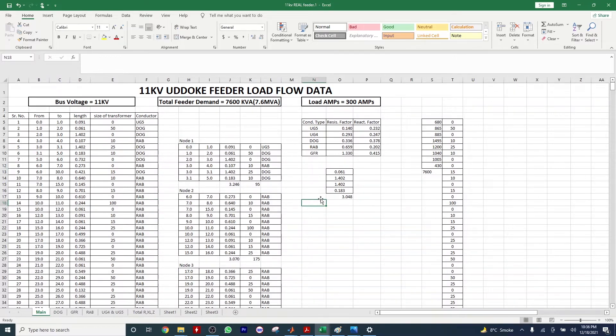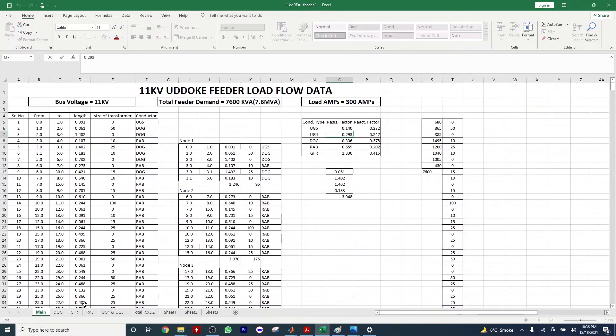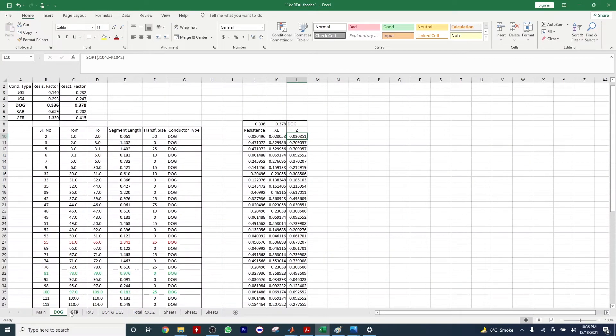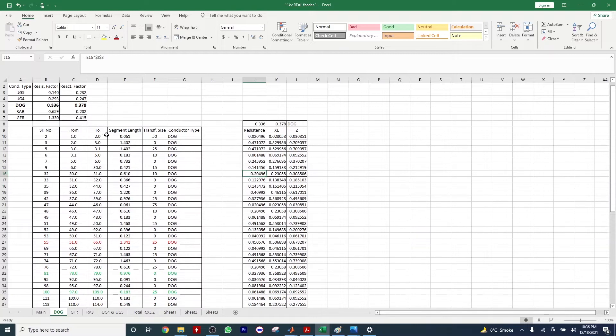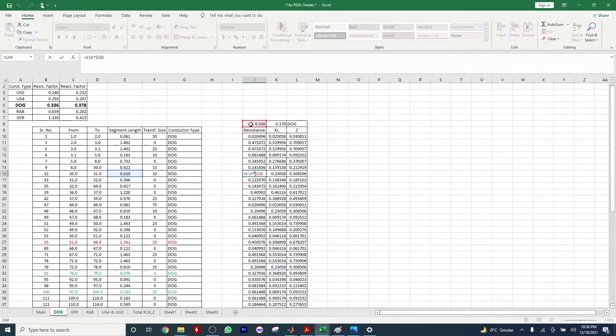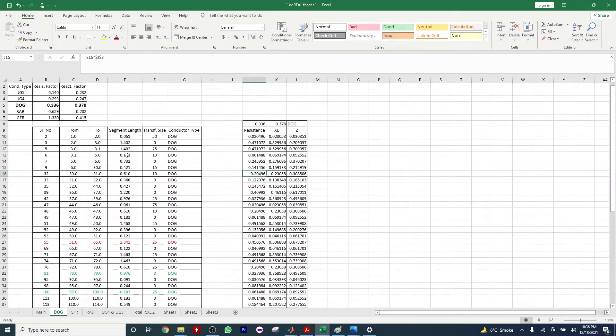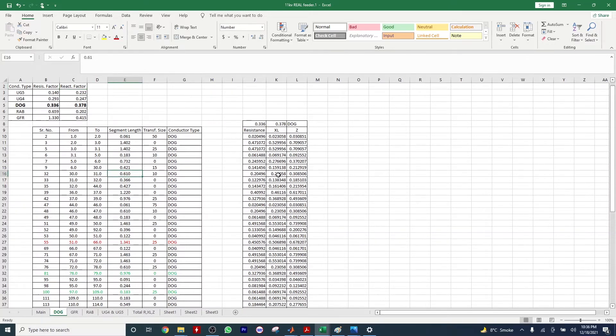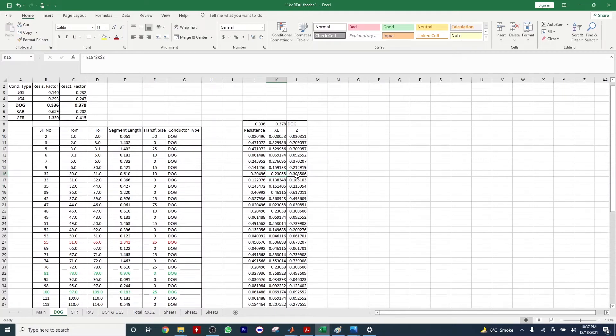If you want to calculate the resistance and reactance, it's not a tough job, it's easy. Here we have resistance factor. To calculate the resistance, we multiply the segment length with this resistance factor. To calculate the reactance, we do the multiplication of the reactance factor with the segment length.